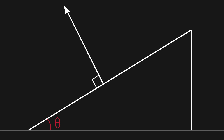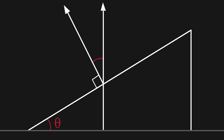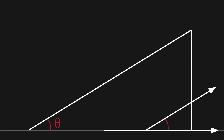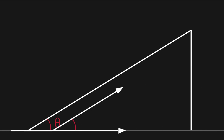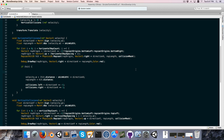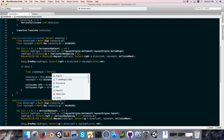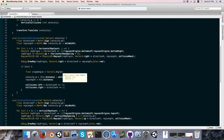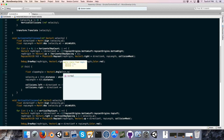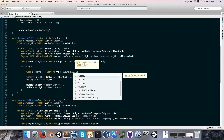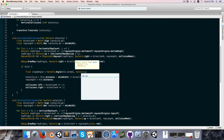The second direction that we use is global up, and the angle between our normal and global up is going to be the same angle that we're looking for. This all translates into code as: float slopeAngle = Vector2.Angle(hit.normal, Vector2.up).